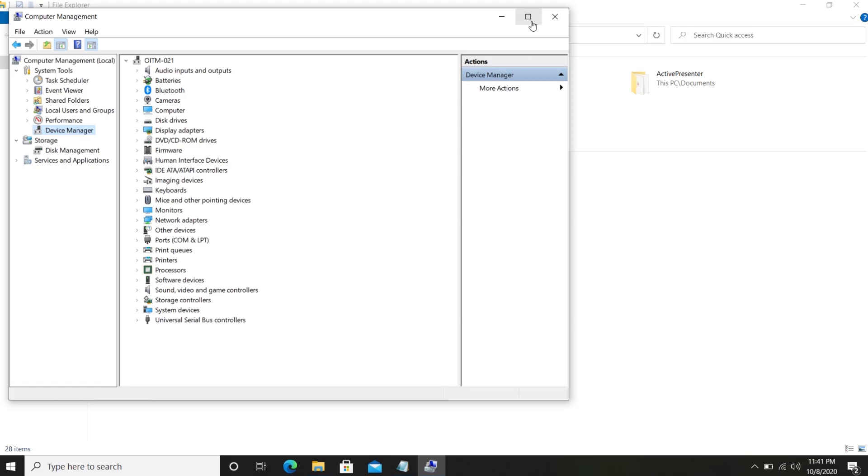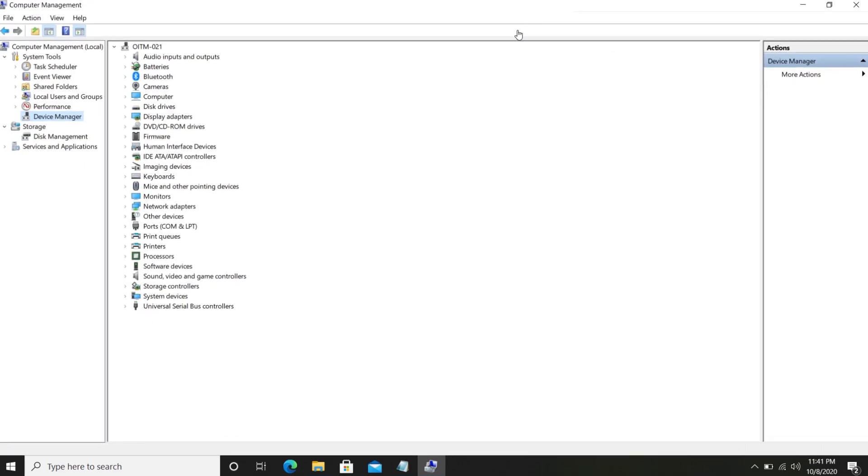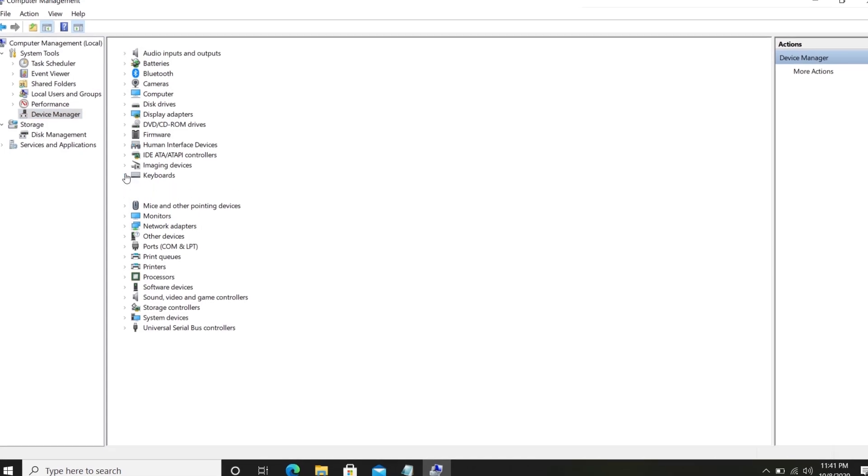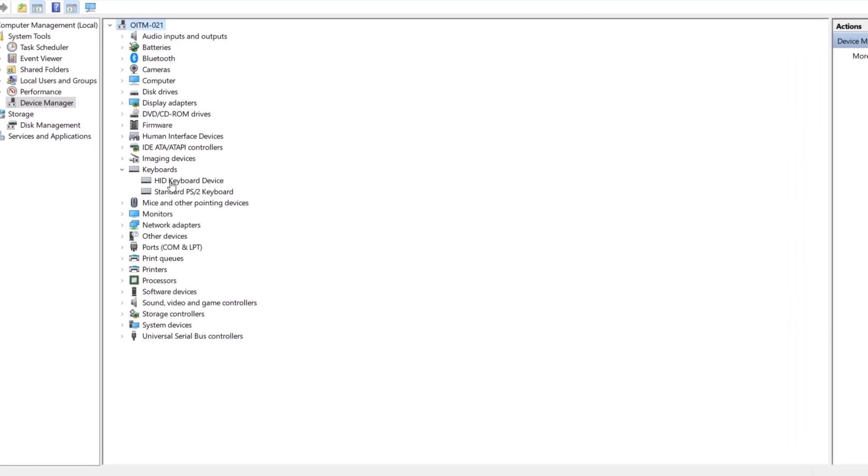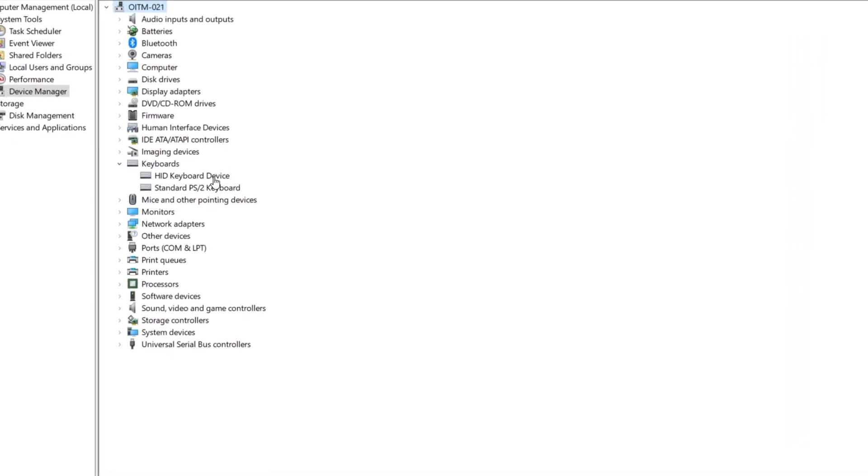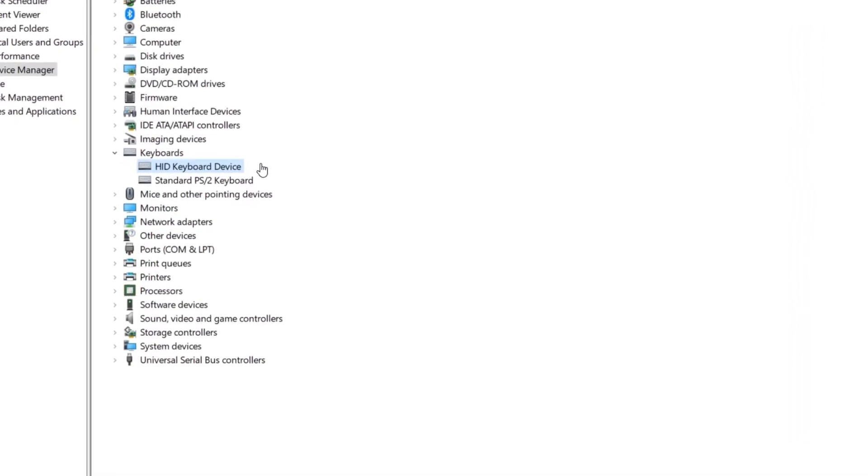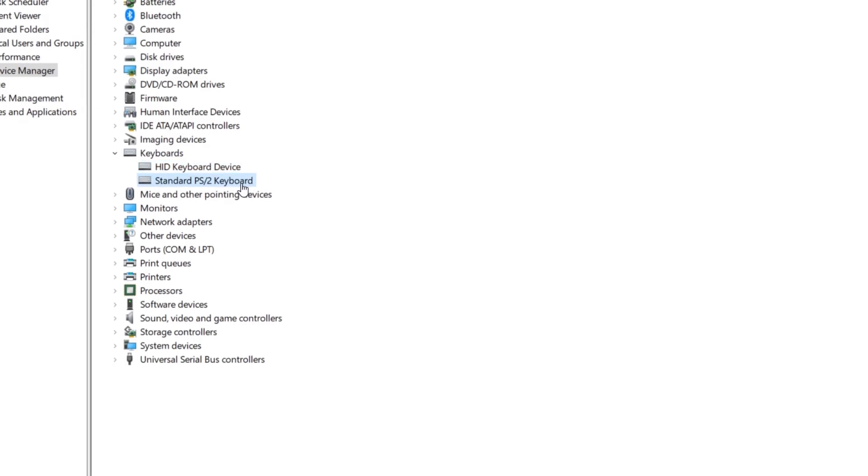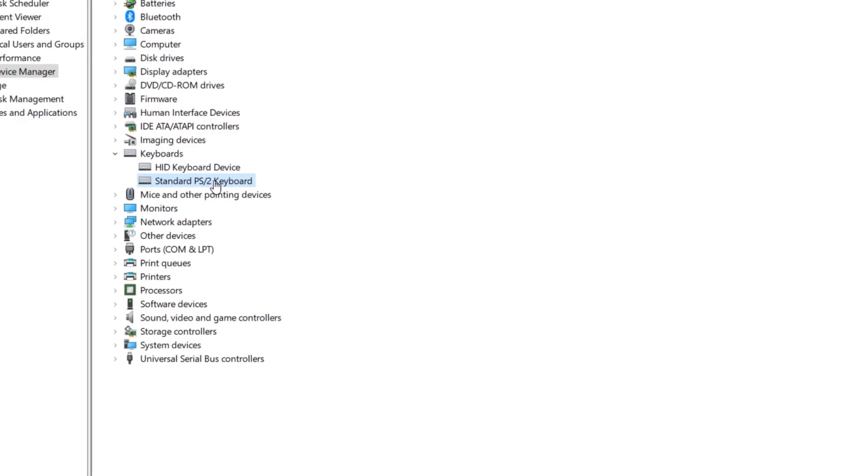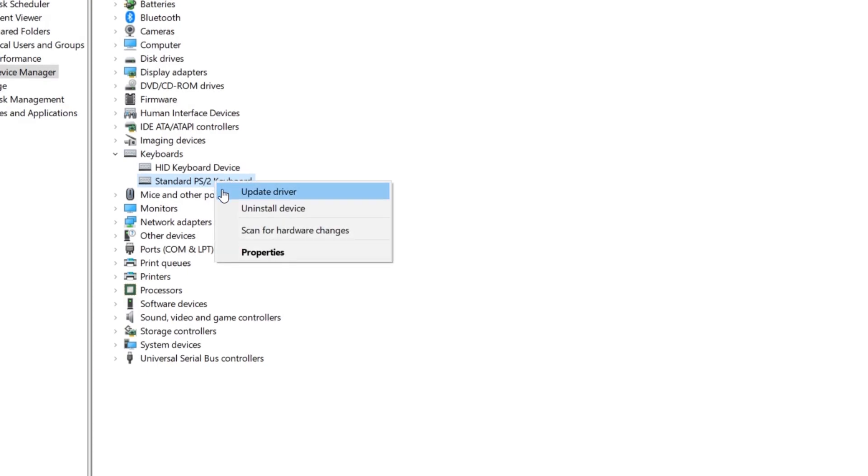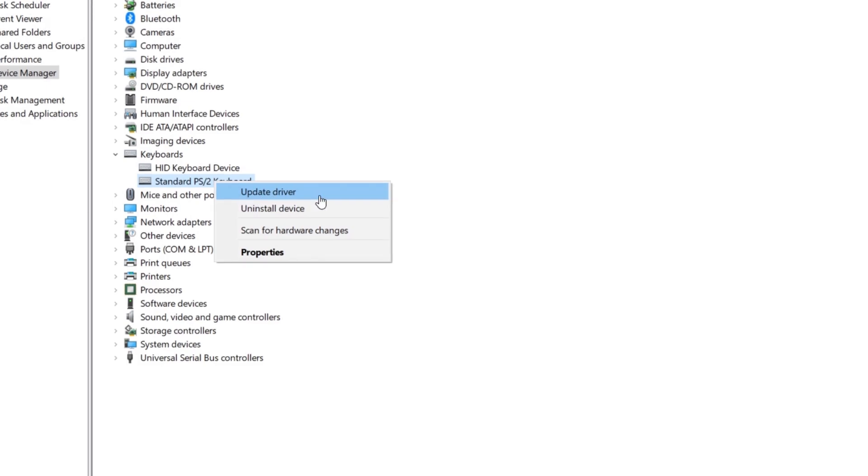Then go to Keyboards. Here we can view two keyboards. First one is HID keyboard, and it is the external USB keyboard. Next is the Standard PS/2 keyboard. This is the inbuilt laptop keyboard which we need to disable. Select the Standard PS/2 keyboard and right-click. Then select Update Driver.